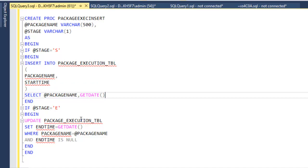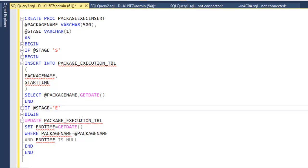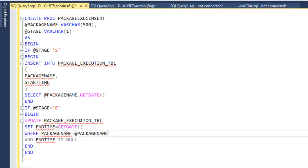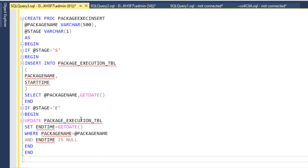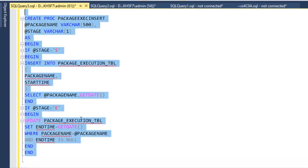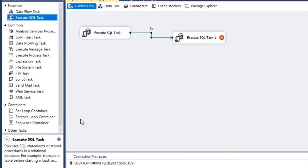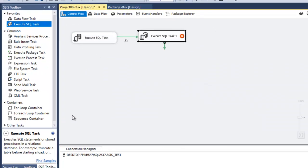The package name comes as an input parameter and the start time is set using GETDATE() for the current date and time. When the package ends — stage 'E' — it updates the end date in the log table using the current date, matching the package name where end time is null. Let me execute this to create the stored procedure, then go back into SSIS.